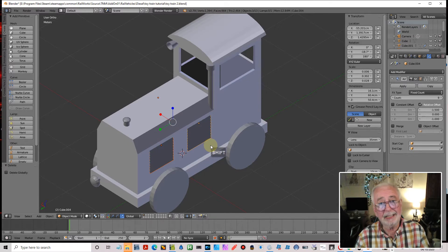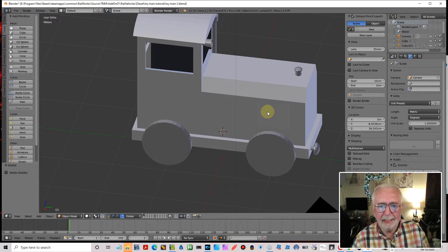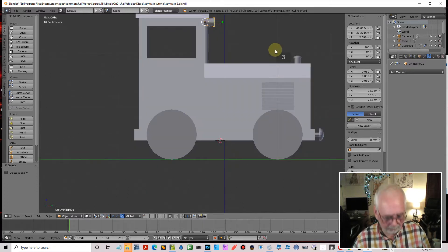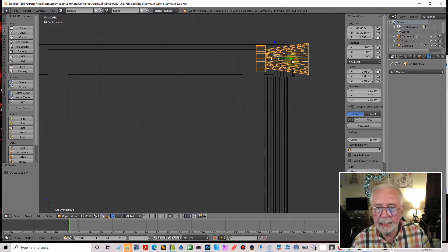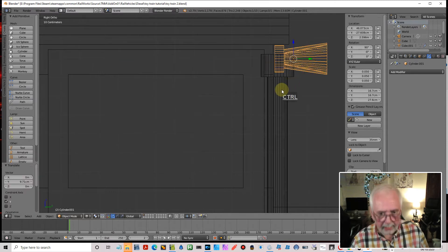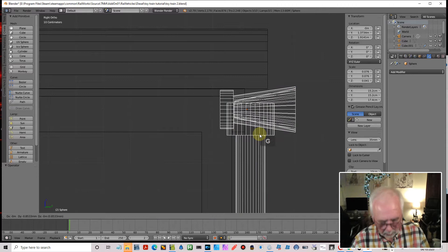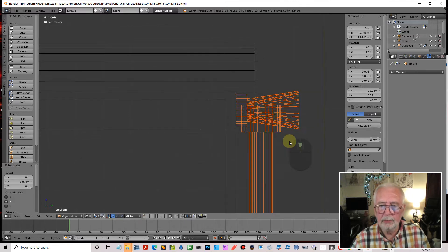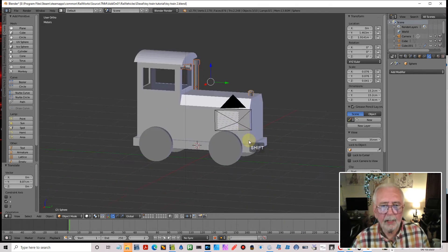I'll delete the extra buffers. Likewise for these vents - I'll wait to copy and paste them once I've actually textured them, so let's delete those. Just leave the one there to actually texture and I'll copy and paste that. I just need to bring these few bits forward a bit - grab Y and move them forward. That will do.